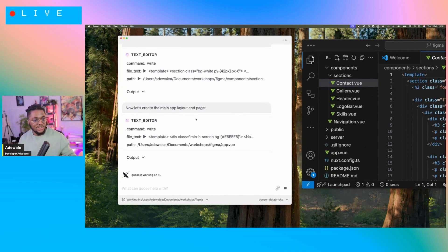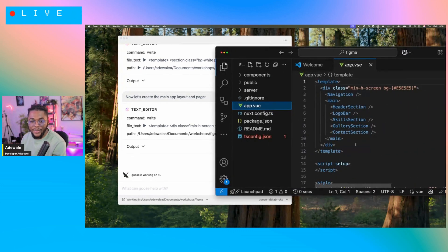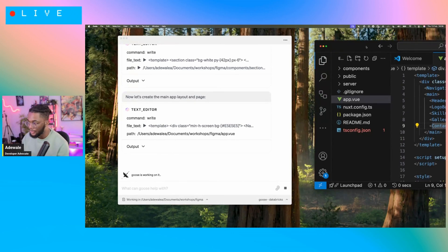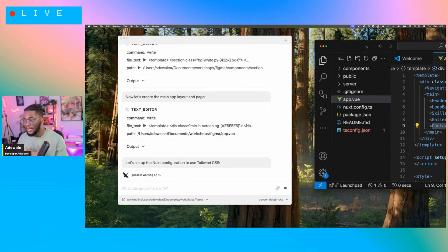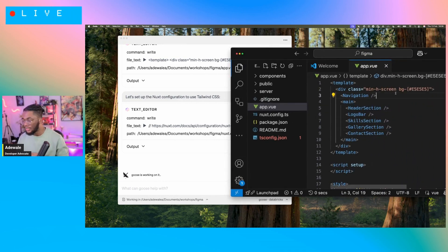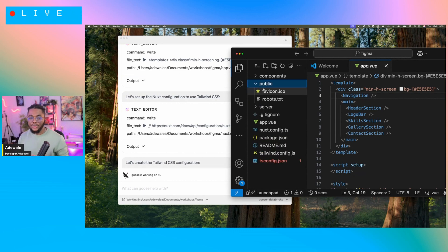We've created the gallery section, the content section, and now it's creating our main app layout and page — that should be the app.vue. So this is our main layout and it's importing the sections we've created. Now, the next step is to set up Nuxt configuration to use Tailwind CSS. I didn't specify that, but I think from the code it's already using Tailwind — it probably recognized some Tailwind class names. It's able to detect that based on the classes specified, and as you can see, this just came up. This is amazing.